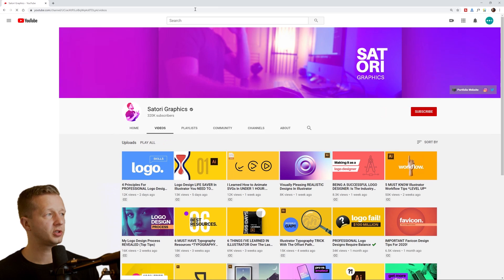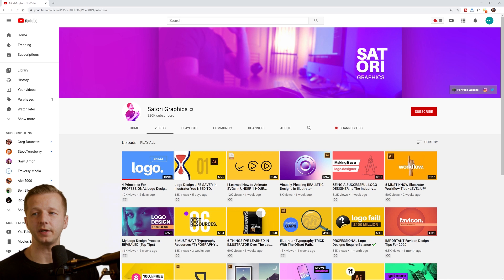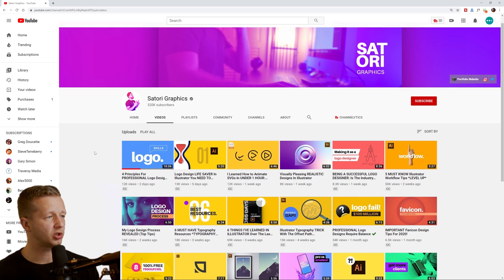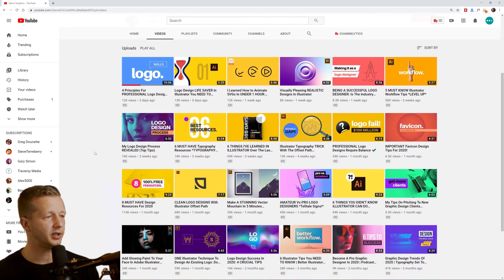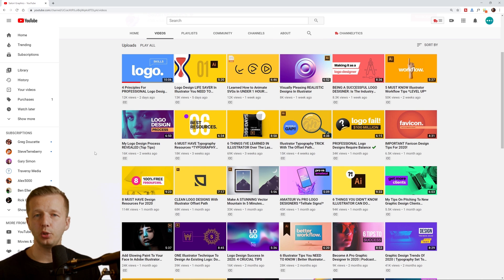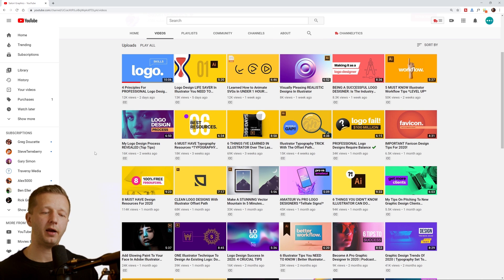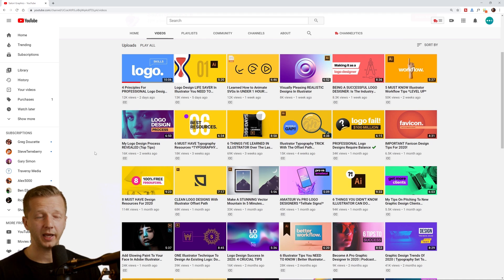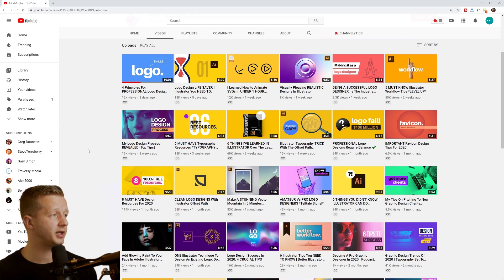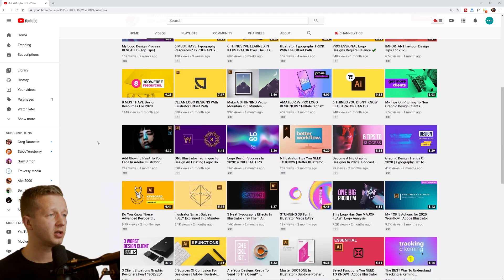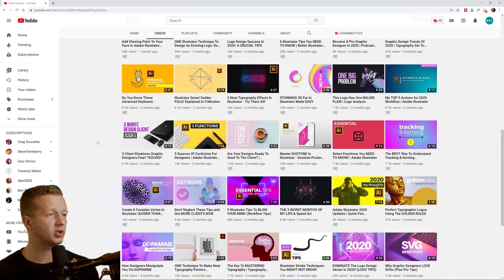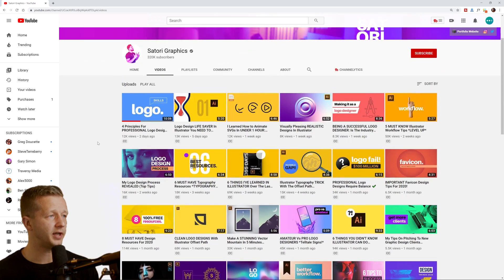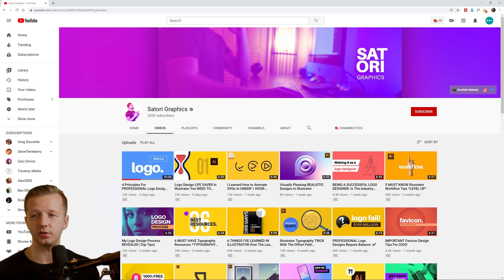Next up is Satori graphics. Alright. So there's a lot of illustration here, not so much UI design, but when it comes to UI design, it's nice to have the ability to create illustrations, especially for landing pages, essentially.